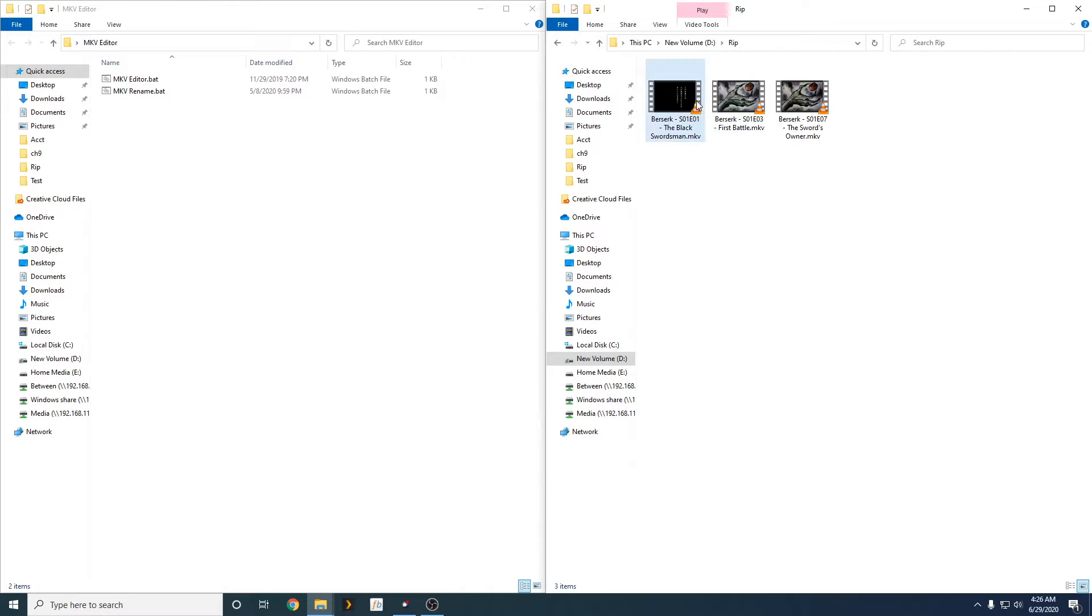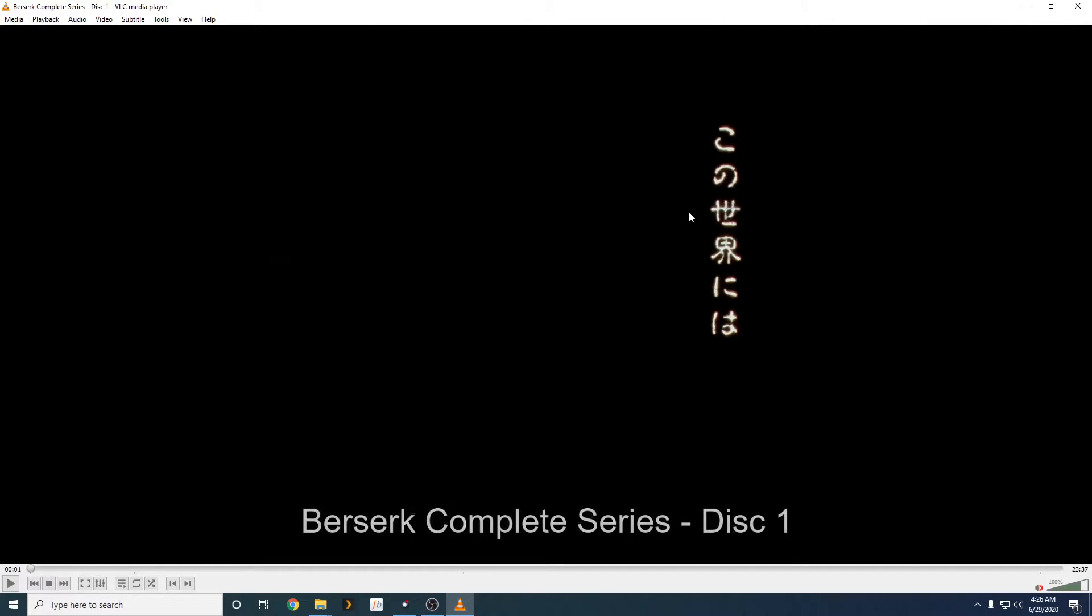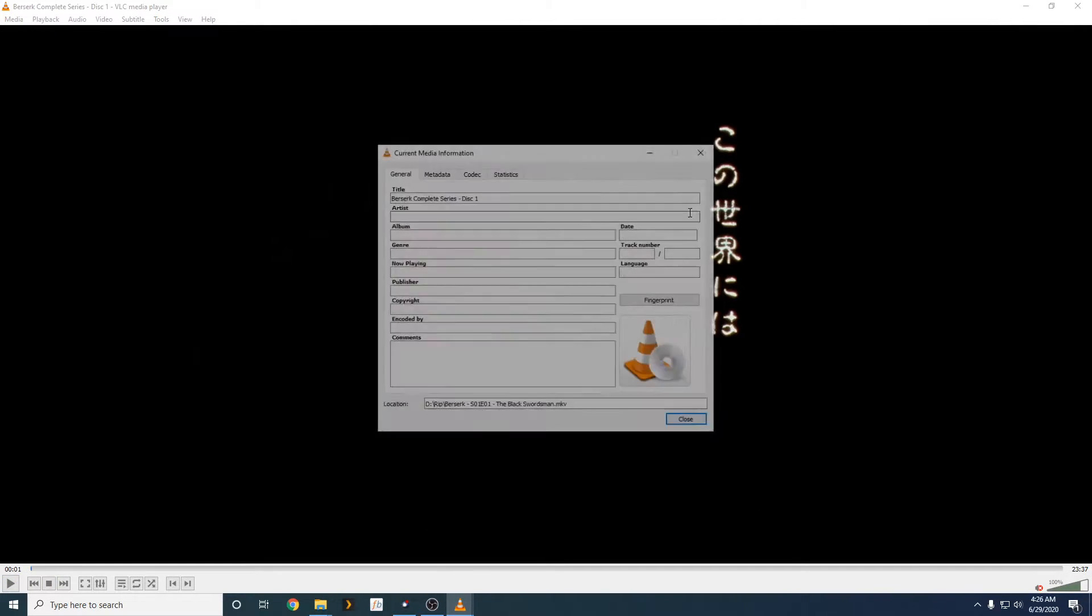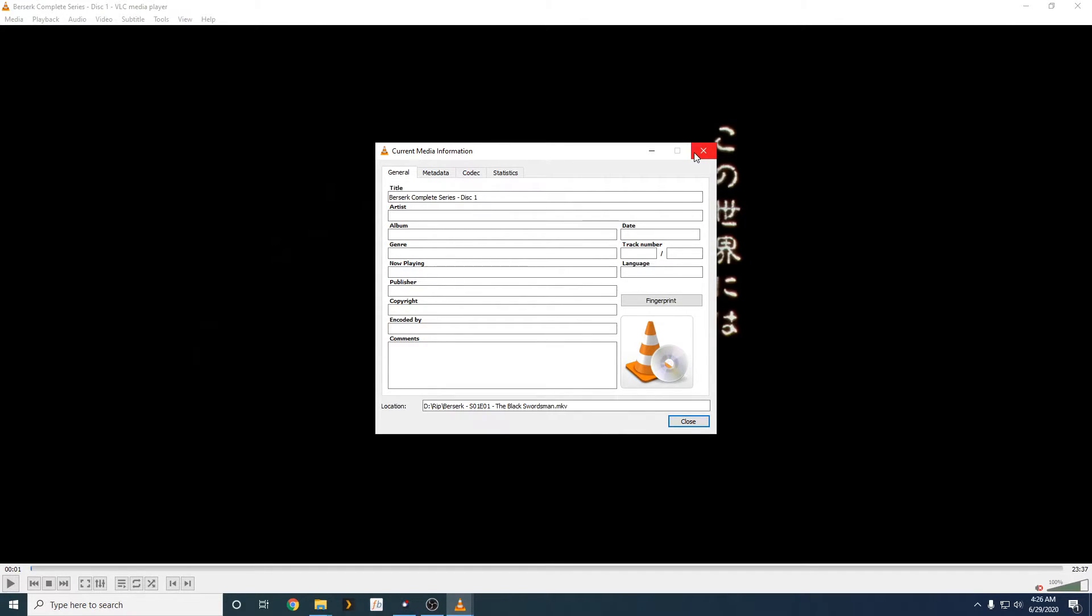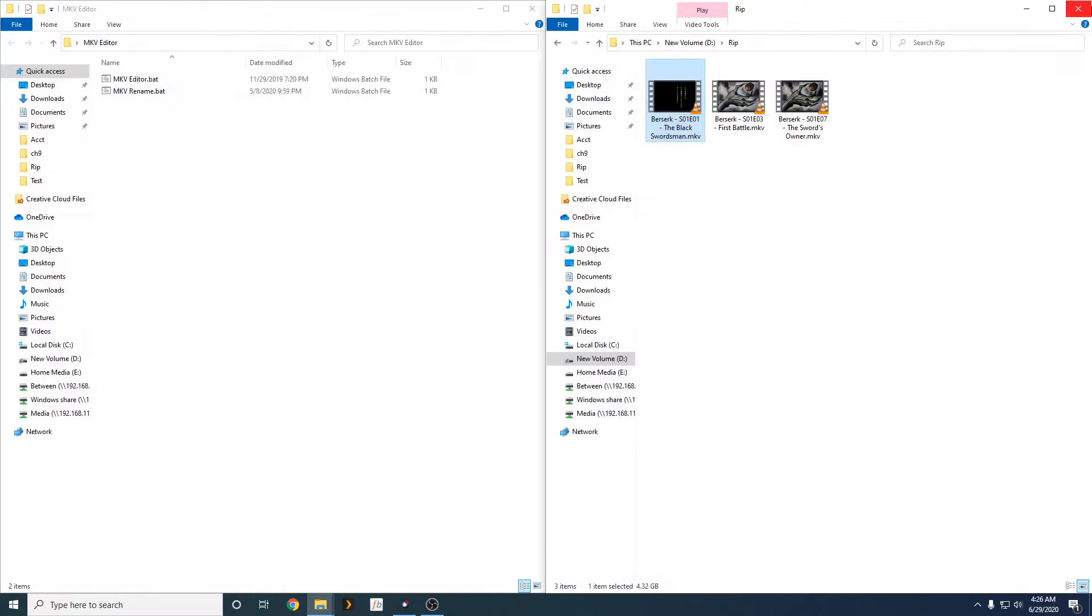Alright, as you guys can see, we have renamed our show here. But, the problem is, within the mkv file, the name hasn't been changed. So, I'm going to be helping you guys do that with this code here.